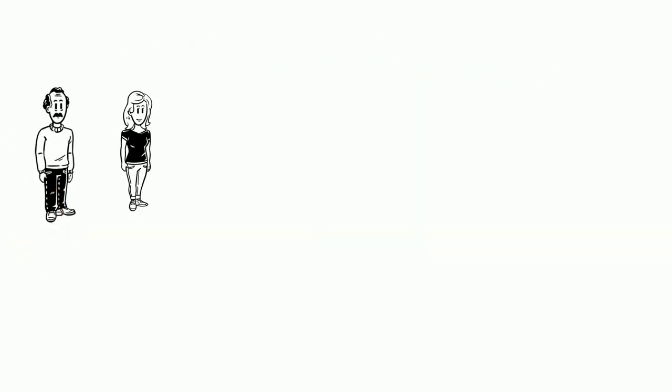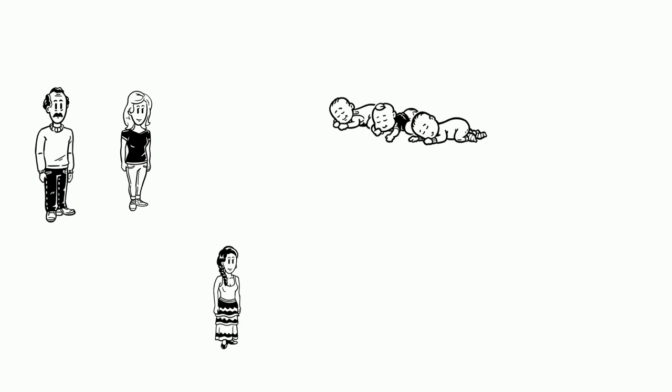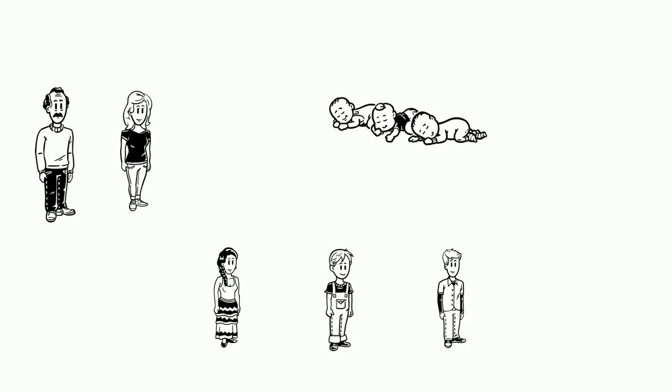Max is married to Anna. They have three children: Laura, Joe, and Mike.